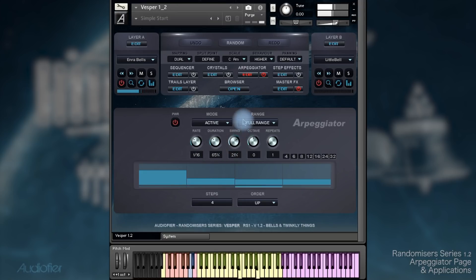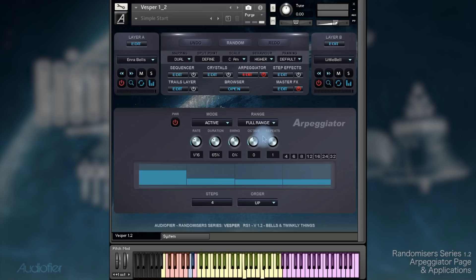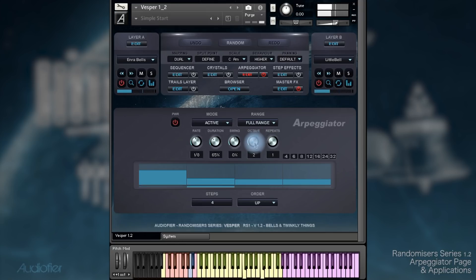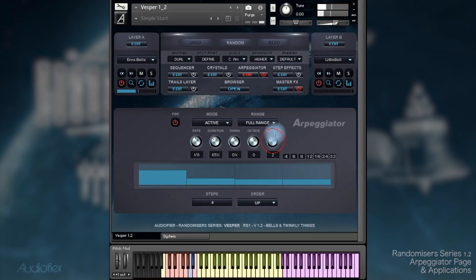Then we have the swing. Then we have the octave. If I slow down the Arpeggiator you will understand better what's actually happening. And then we have the repeats. Basically I can repeat two, three, four times — up to five times — each note of the arpeggiation.